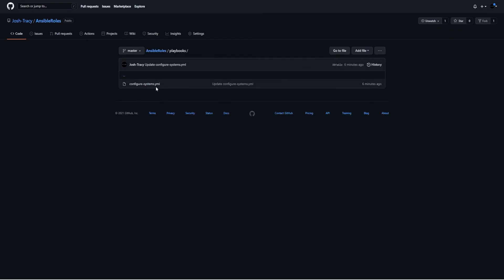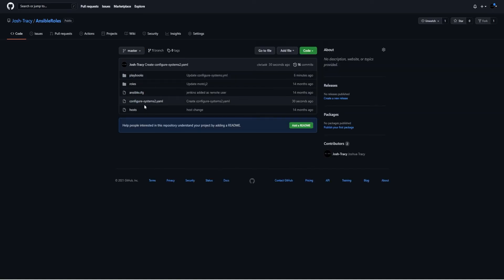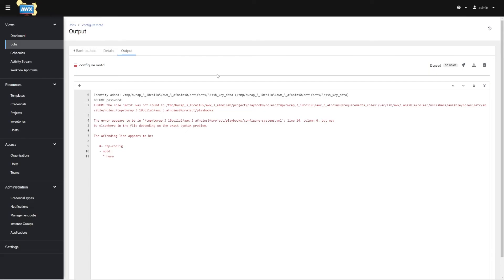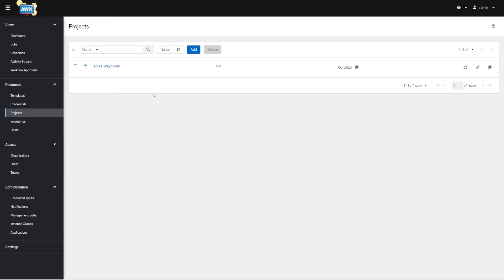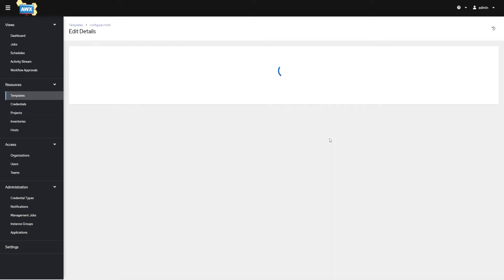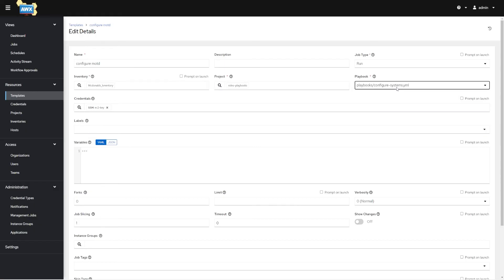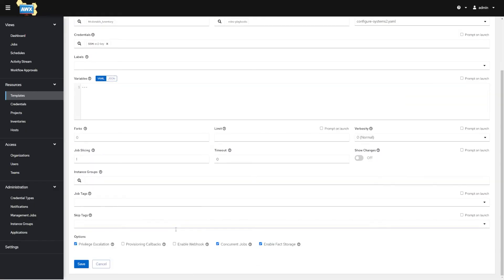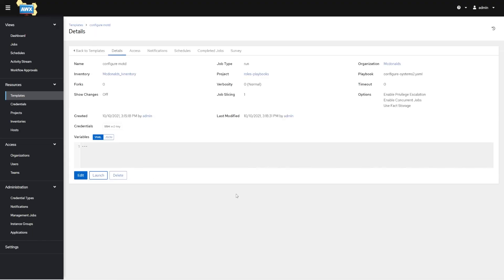Because the playbook wasn't in the right place, it was looking for the roles directory in the wrong location. I moved it so now the roles directory is right there. I need to go back to AWX, go back to Projects, and update — resync — because we made a change. Then I'll go to the template, hit Edit, select the new playbook configure_systems_two.yaml, hit Save, and Launch.